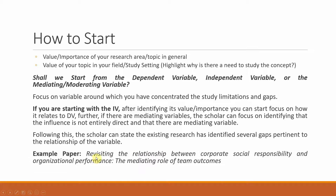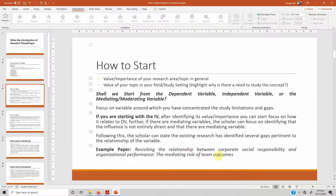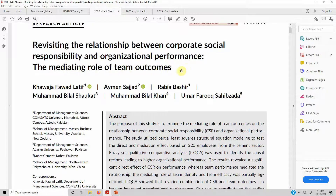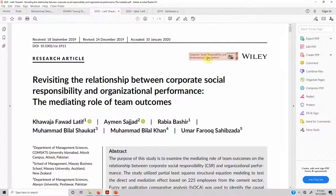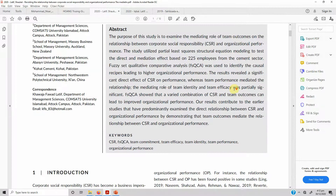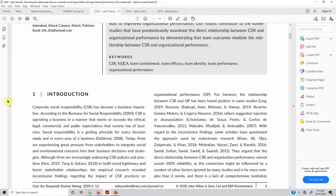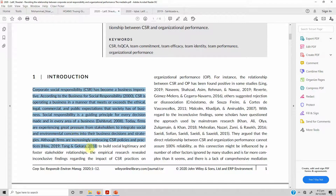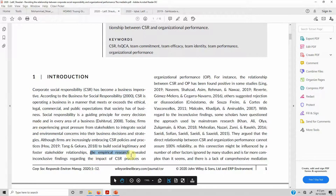I have an example paper here: 'Revisiting the Relationship Between Corporate Social Responsibility and Organizational Performance: The Mediating Role of Team Outcome.' The full reference will be shared in the description. Since the journal is Corporate Social Responsibility and Environmental Management, it only fits that we started with corporate social responsibility — specifically with the value and importance of CSR. Following this, we moved on to how empirical research revealed inconclusive findings regarding the impact of CSR practices on organizational performance.